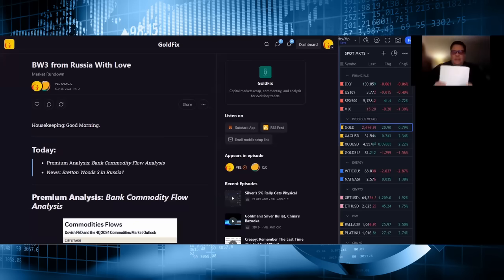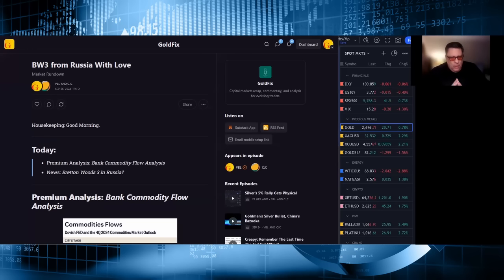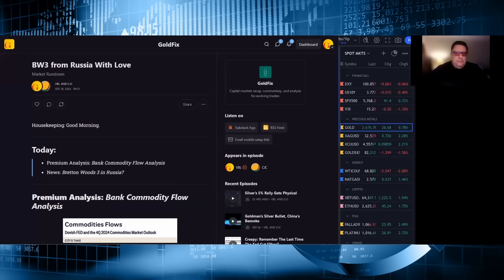Good morning, everyone. I'm Vince Lancy. Today's market rundown, we will be discussing bank commodity flow analysis, gold, silver, platinum, palladium, even uranium.